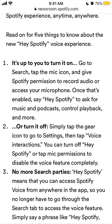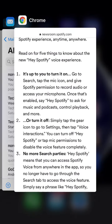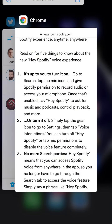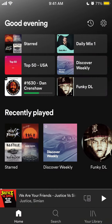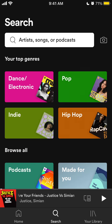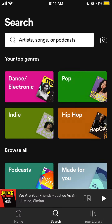Once that's enabled, just say Hey Spotify. So here is the Spotify app — you just need to go to search, tap here and you will need to see the microphone icon here.